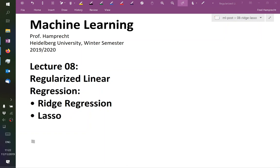We started talking about linear regression, and there we found that we need to solve the following problem.